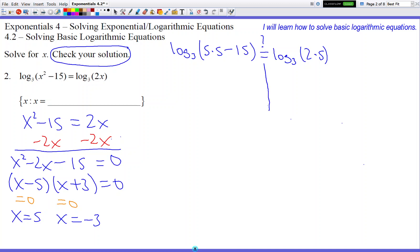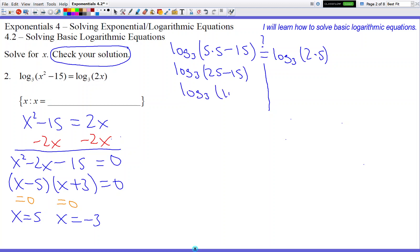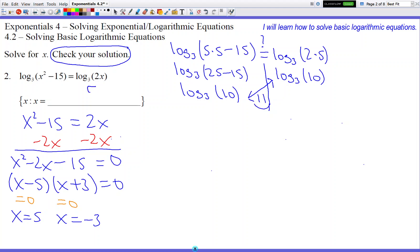The two sides are not allowed to interact, so let's work on the left side until fully simplified. Log base 3 of 25 minus 15, which is eventually log base 3 of 10. So if I get a log base 3 of 10 on the right side, then 5 is verified and it works. The right side: log base 3 of 2 times 5 is 10. They match — so we're happy because x equals 5 works, and I can officially add 5 to the answer.